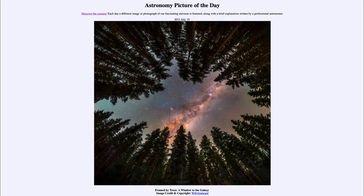Greetings and welcome to the introduction to astronomy. One of the things that I like to do in each of my introductory astronomy classes is to begin the class with the astronomy picture of the day from the NASA website, that is apod.nasa.gov/apod.